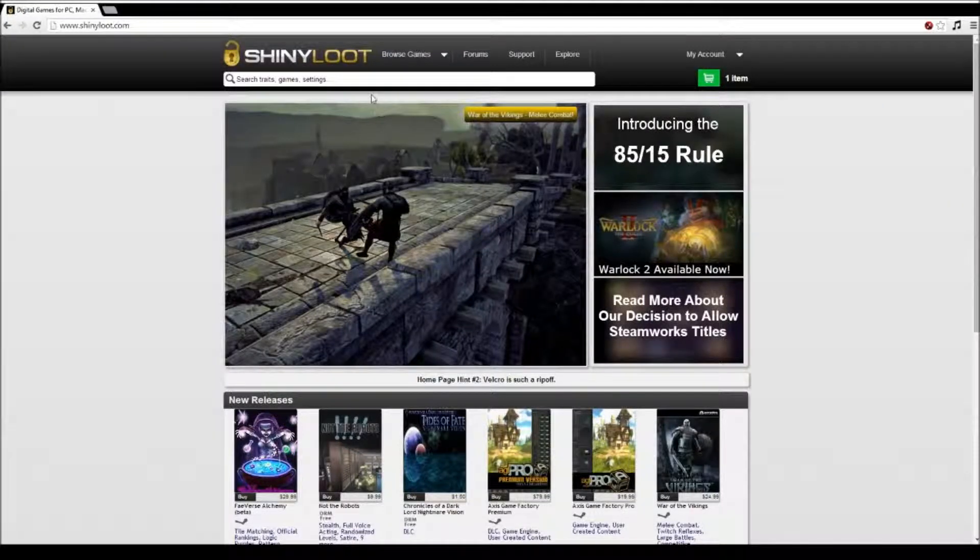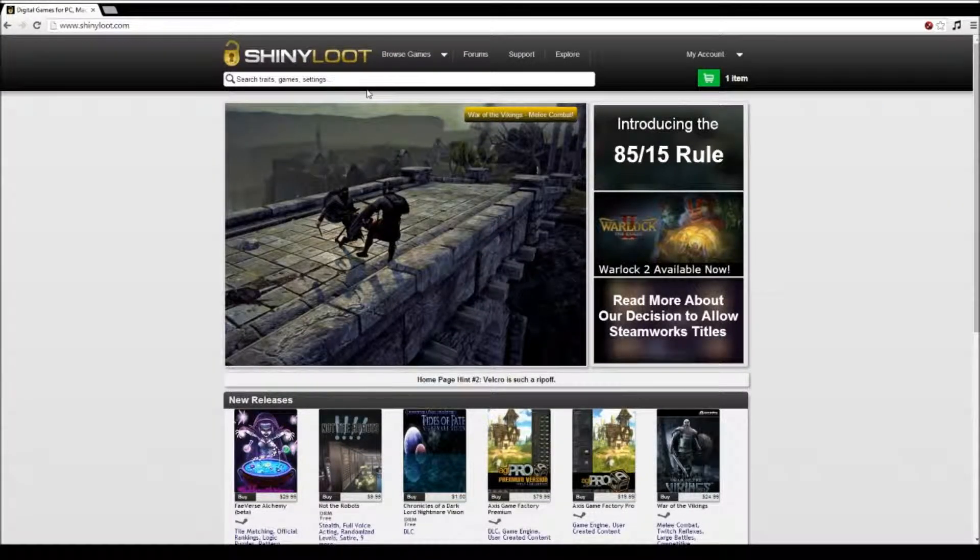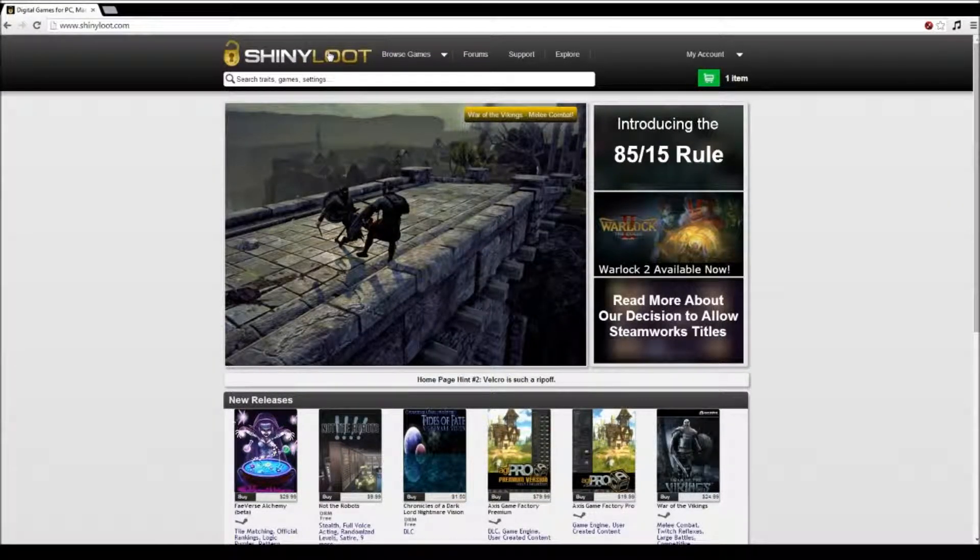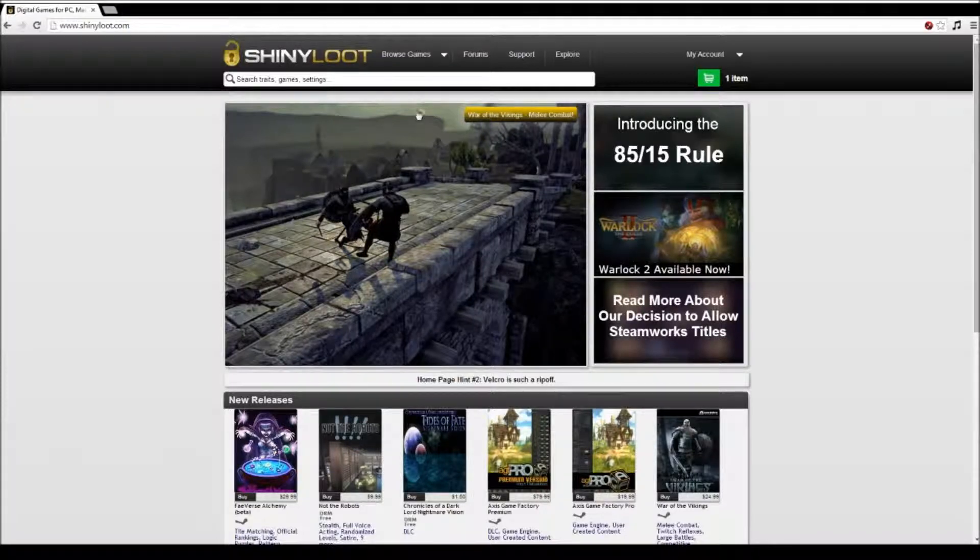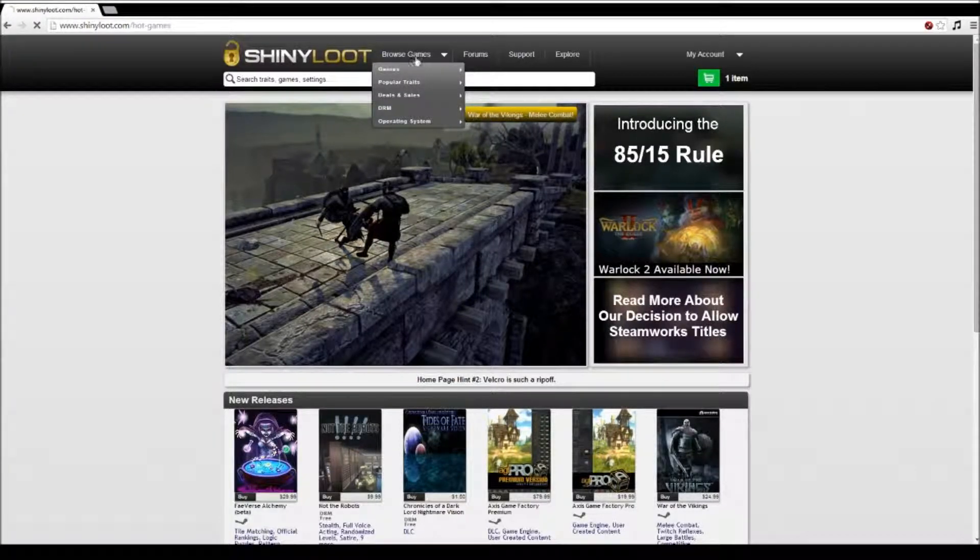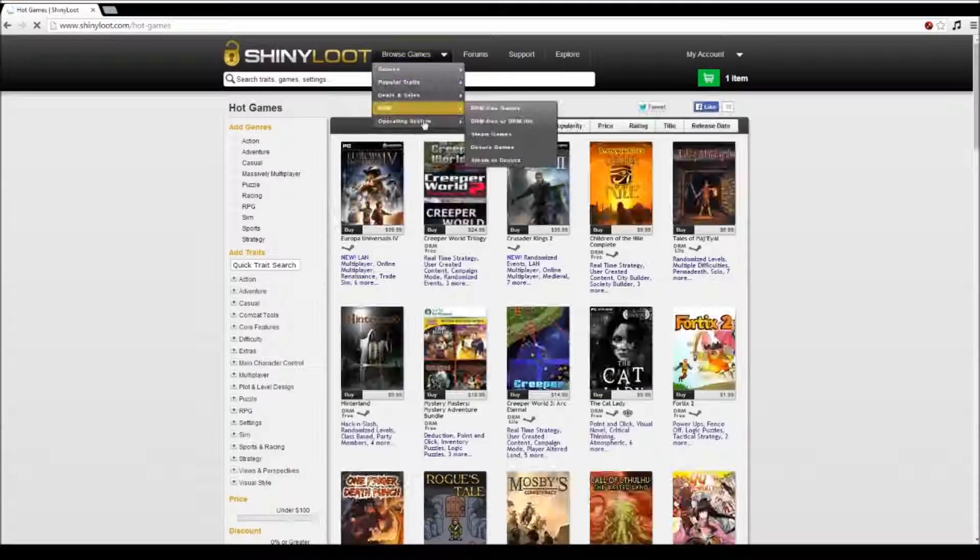Welcome to Shiny Loot VidExplore. You may be asking, what is this? What is Shiny Loot? Or what is the meaning of life? And I hope to answer two of these questions in the next minute.